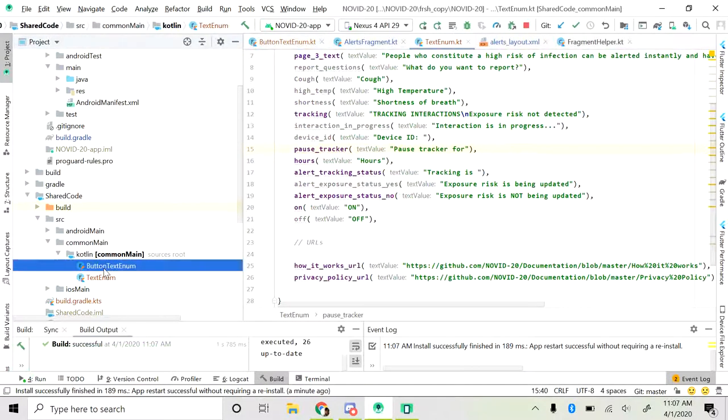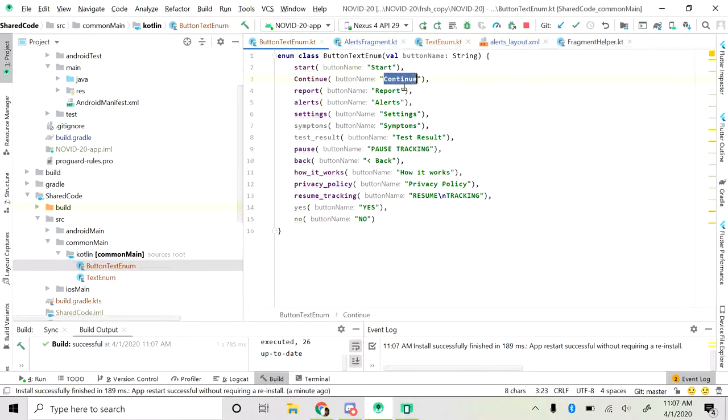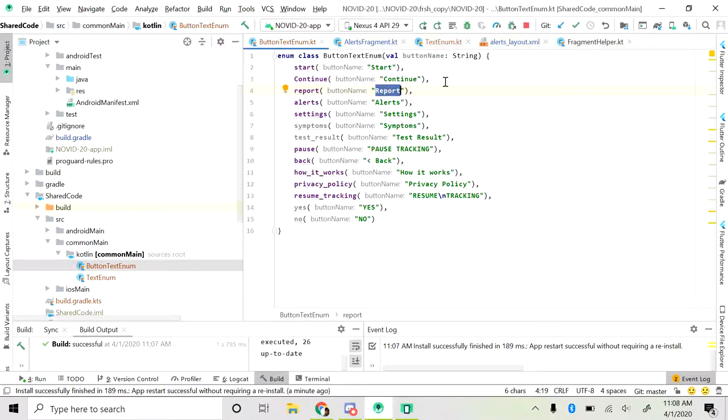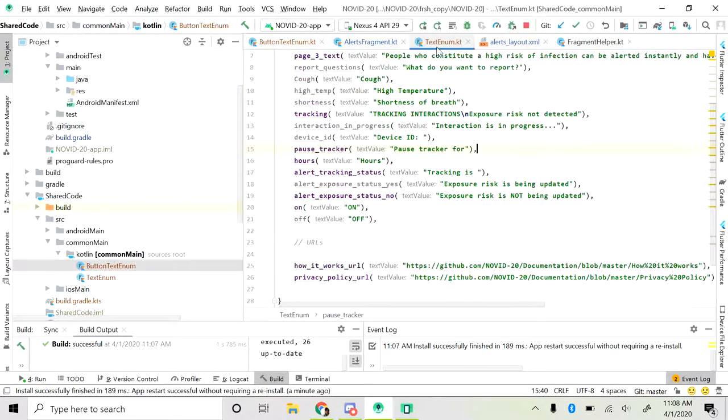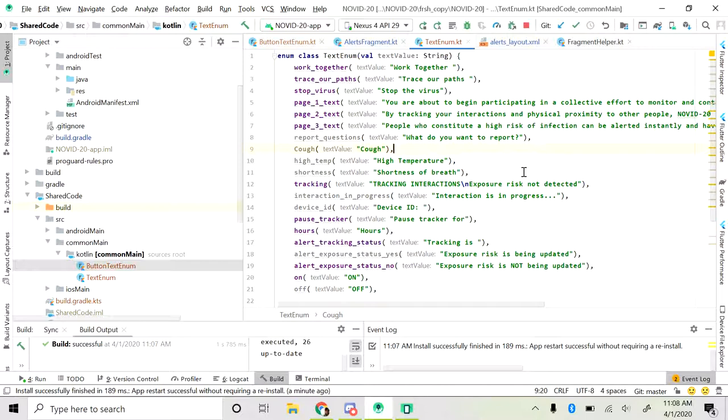Button text enum would contain all of your button names, for example start, continue, report. These are the names of the buttons that appear on the buttons which will obviously be the same, be it Android or iOS. It can be shared. That's the reason I've put it into this enum as well as the text. All the hard-coded text that's gonna be seen on the app can also be shared, so it's gonna be common across both Android and iOS. That's what the reason you see it out here.